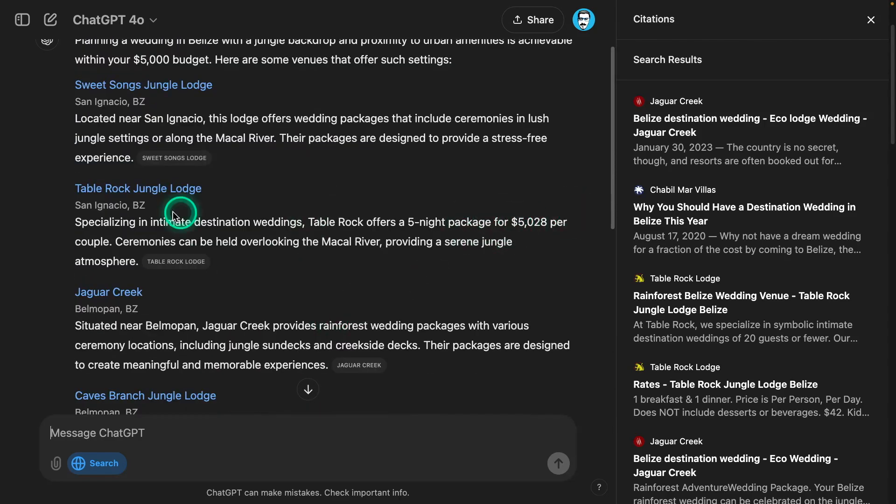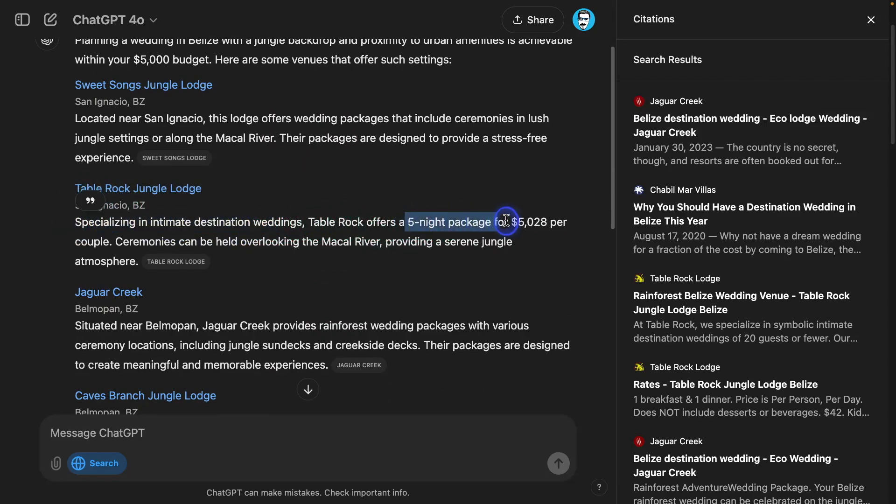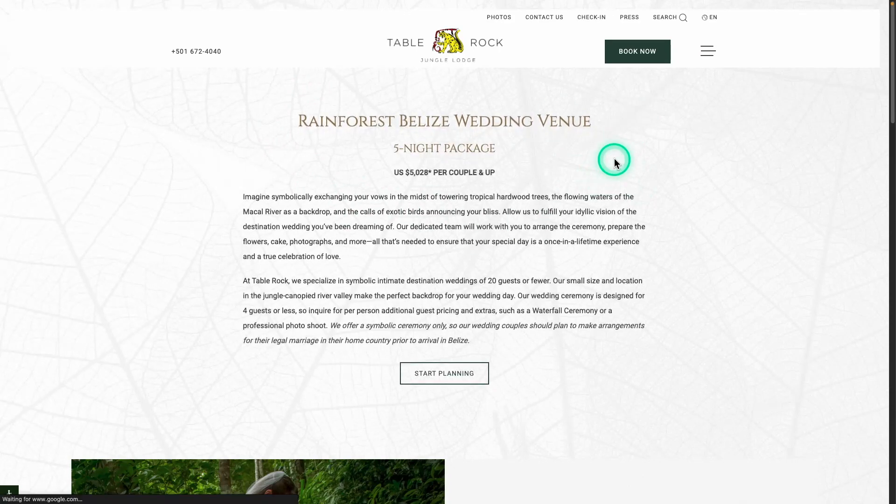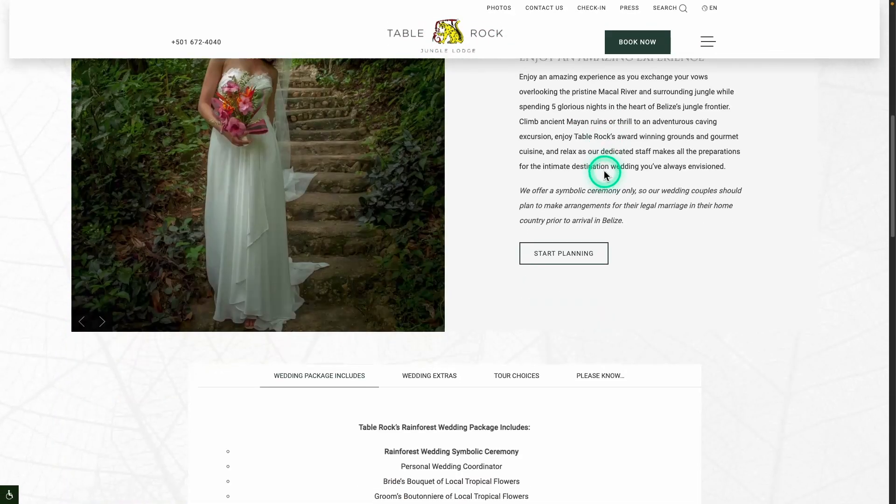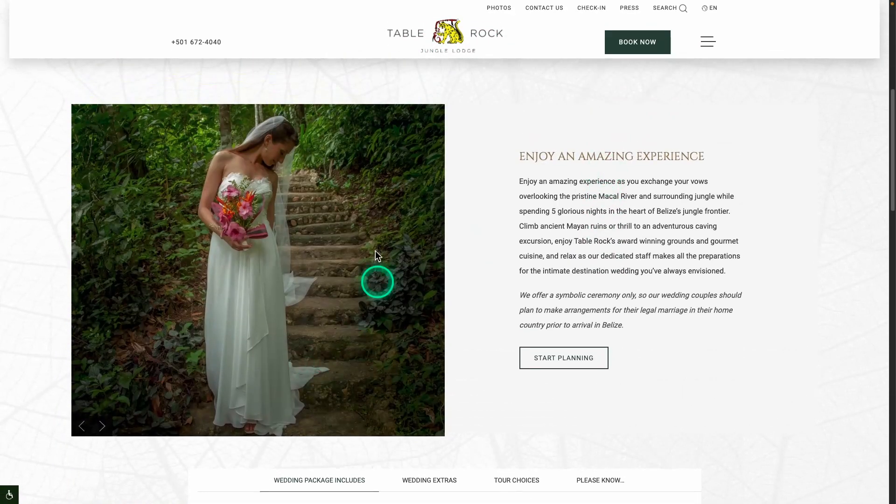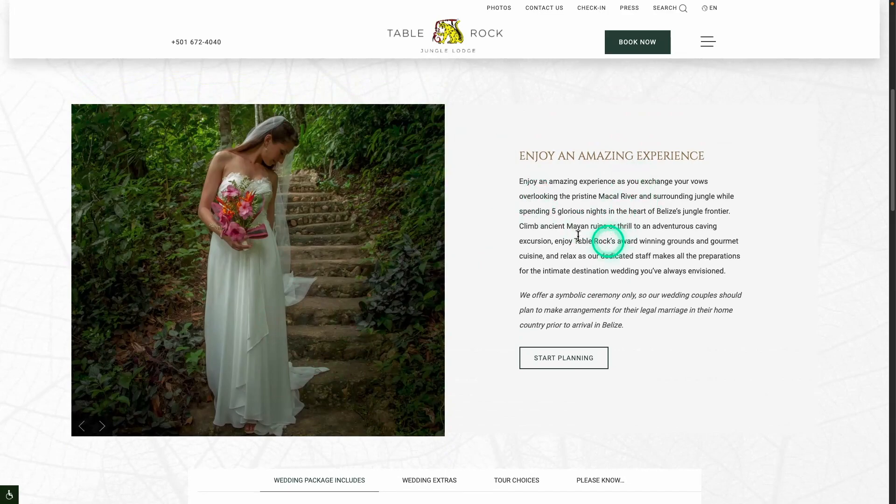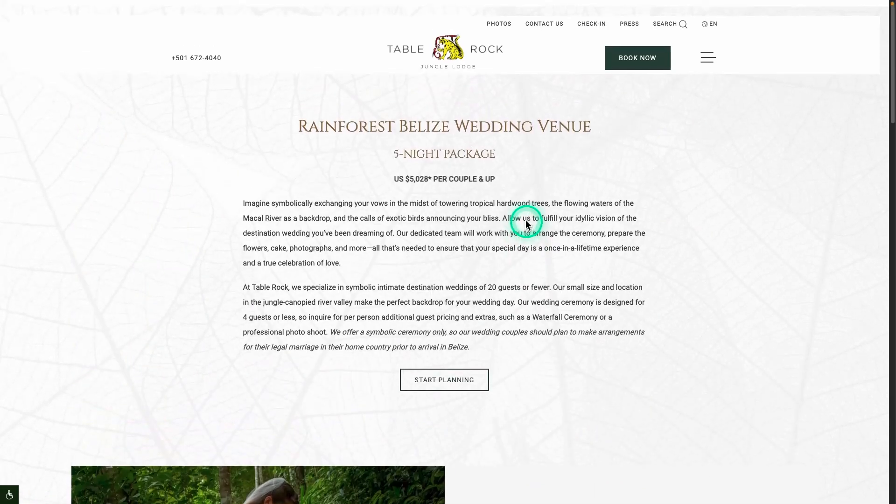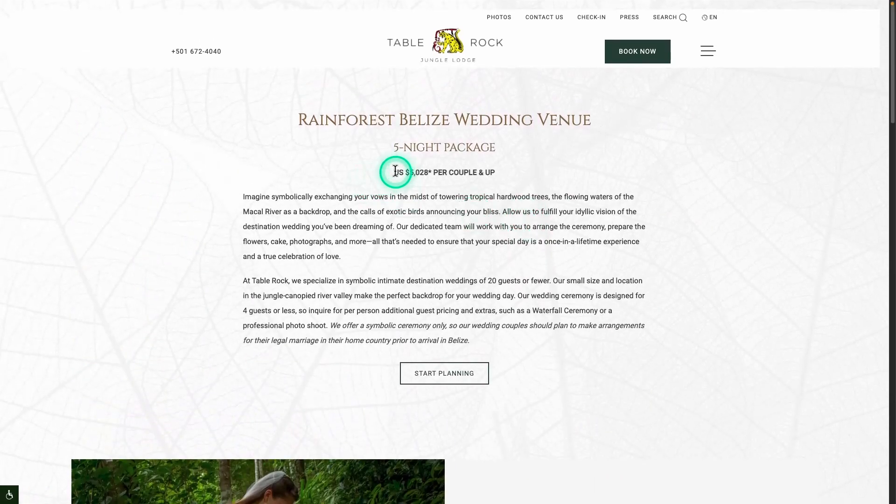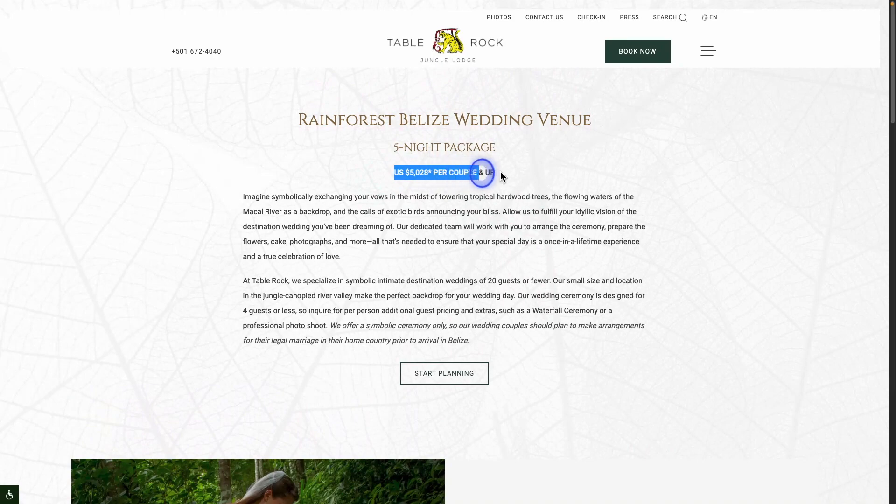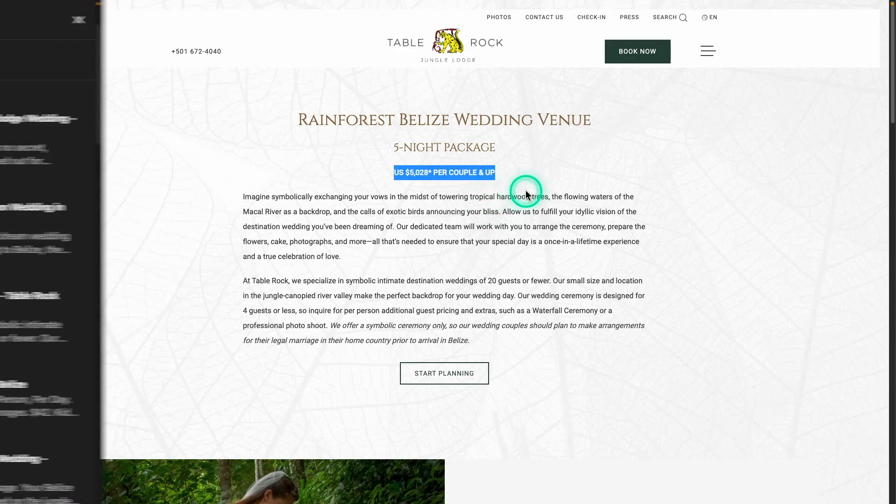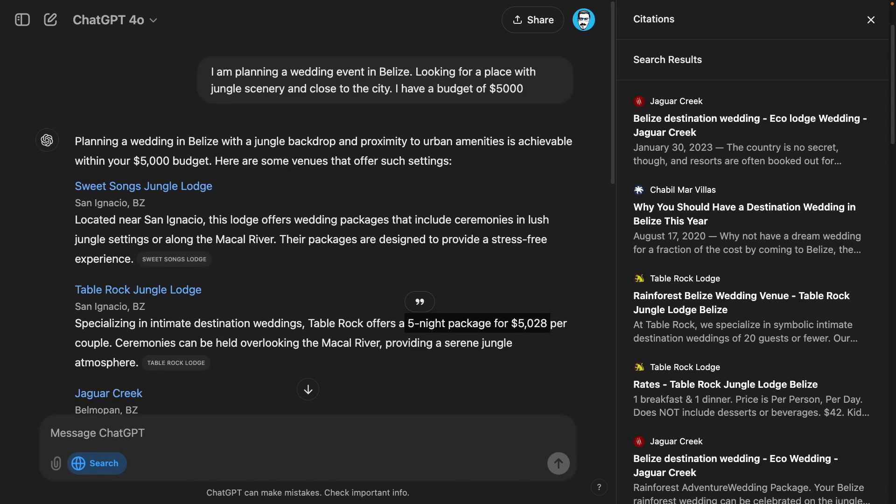One of them here specializes in intimate destination weddings. Table Rock offers a five-night package for $5,000. I want to actually confirm that. You can see it says $5,000 per couple and up, so it's a five-night package. It did find something that's very close to the $5,000 budget, which is absolutely great. From here, I can then go and try to search for more relevant information. Maybe I can do a follow-up.